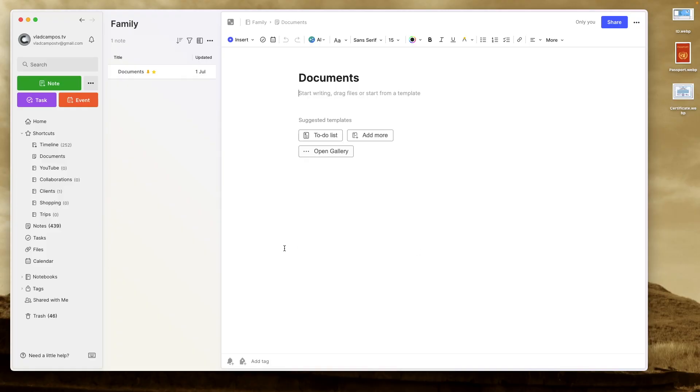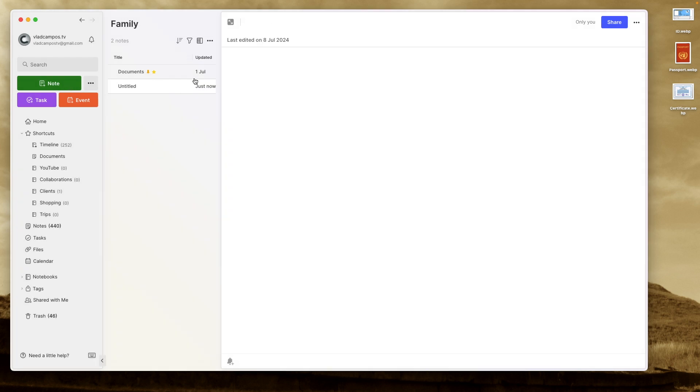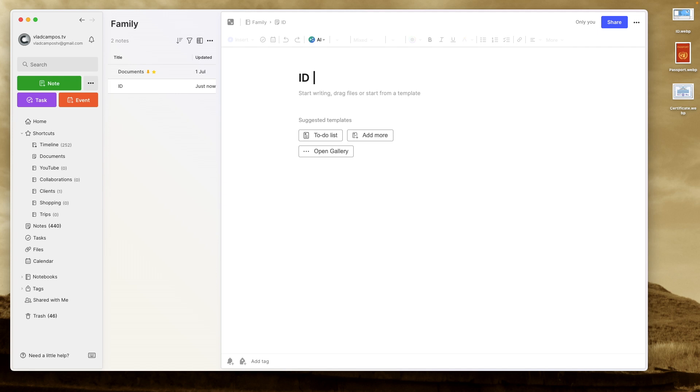One thing you notice here is that I created several different paths to get to the document. The idea is that I will always be able to find a document no matter the path I choose. So the first thing I did was move all the documents from those other notebooks into this one. But since this is not a real account, we have to create some of them here. For example, let's create here ID. And one thing I do here is add my name.